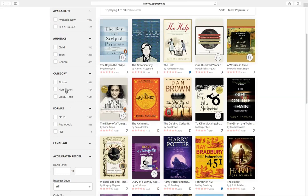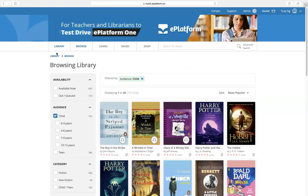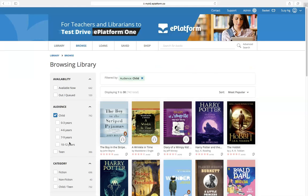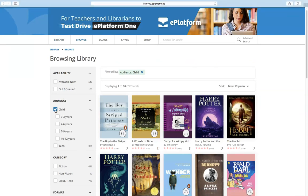You can also filter by different age groups or themes to find titles that suit your students.